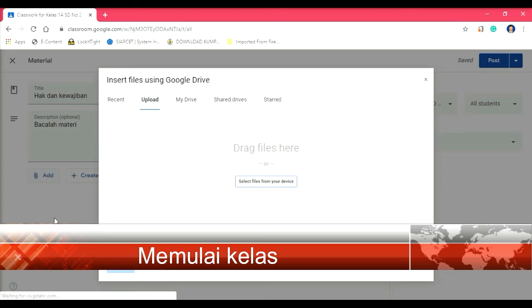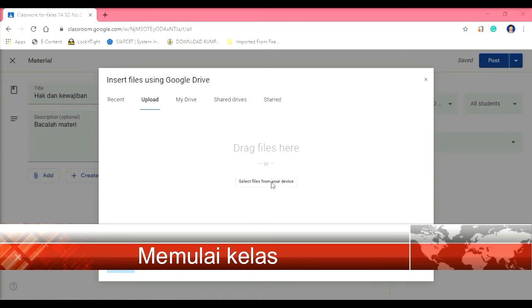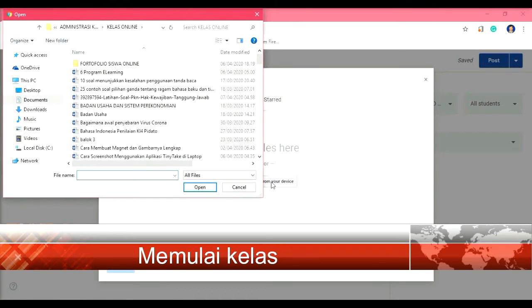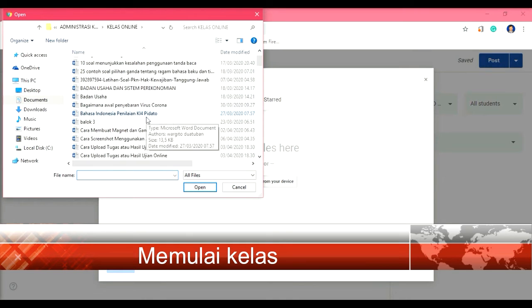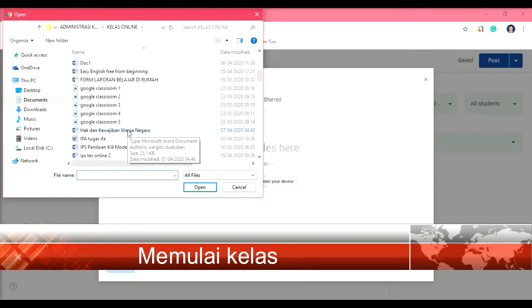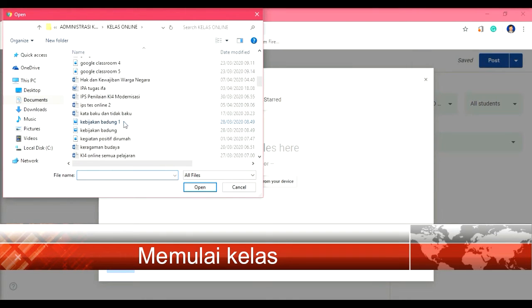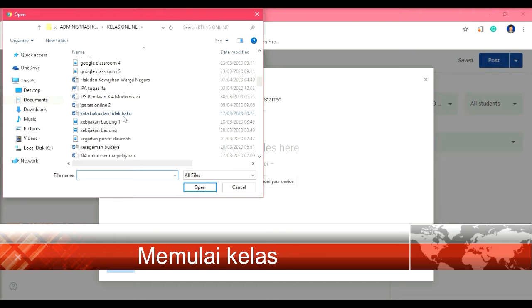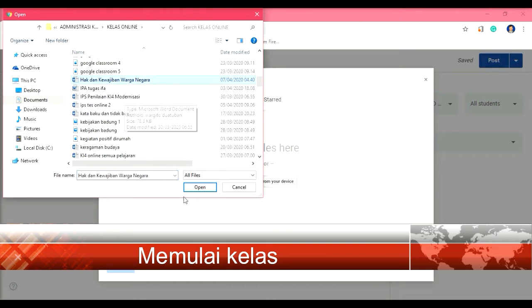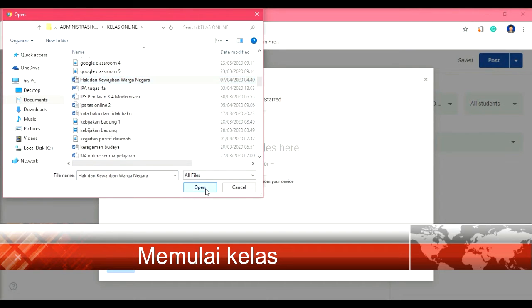Contohnya adalah kita ambil file-nya dari komputer kita. Misalnya hak dan kewajiban, kita link-kan di sana. Kita open, kemudian kita masukkan, kita upload.